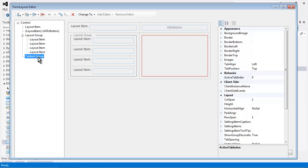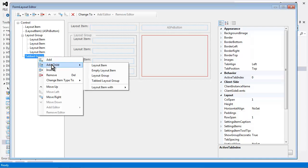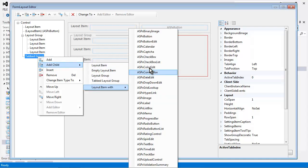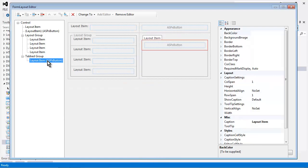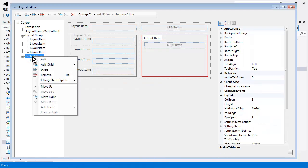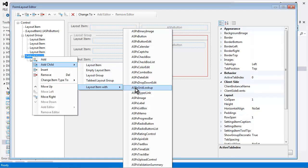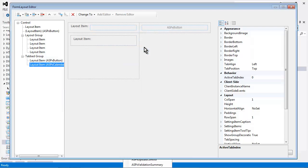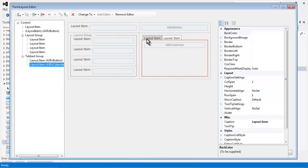Now let's add a couple items to our tabbed group. I'll right click, select add child, and create a layout item for a button as well as a layout item for a calendar. Now you'll notice every time I create one, a new tab item is created for us.